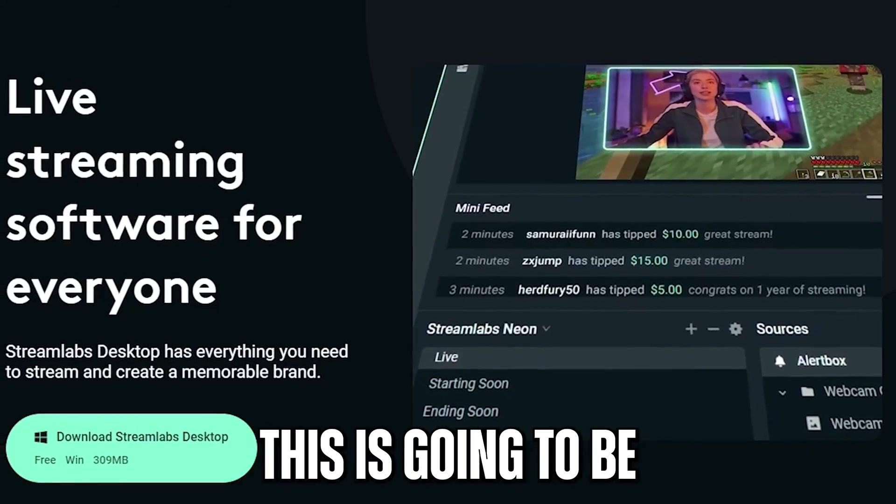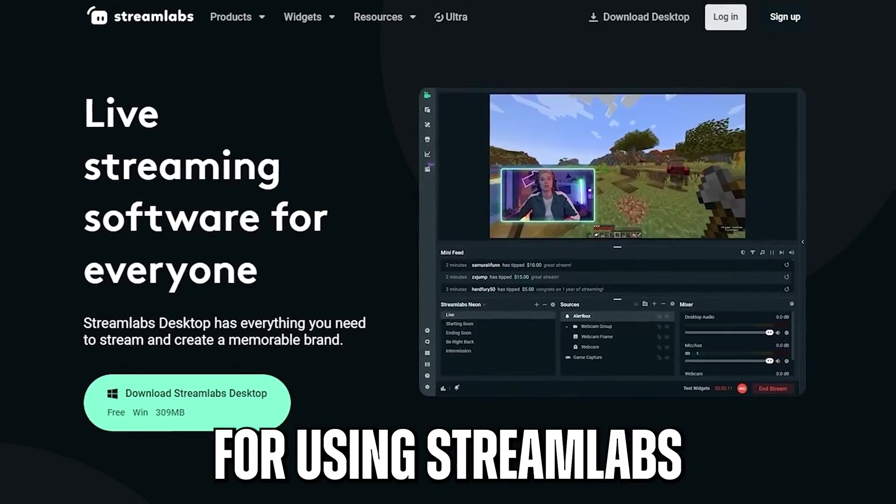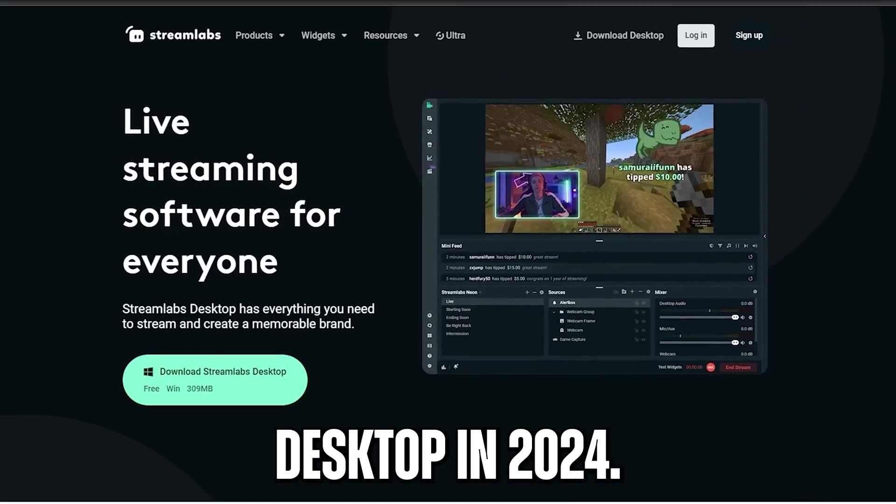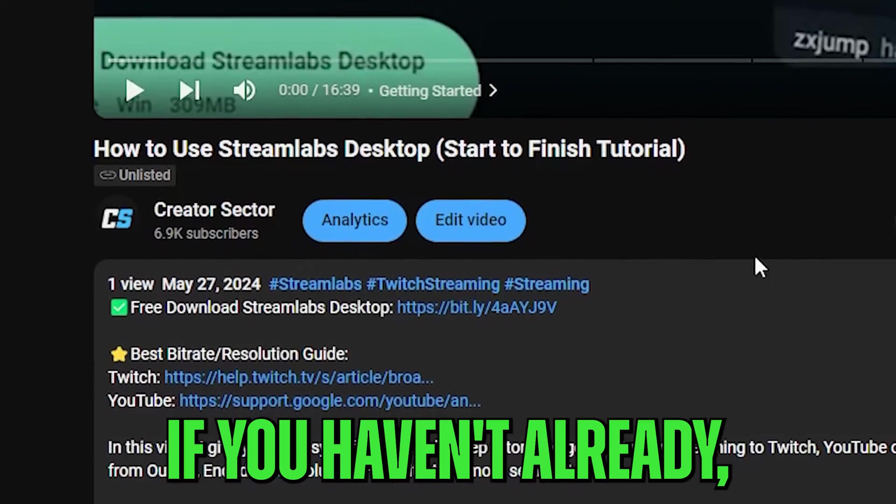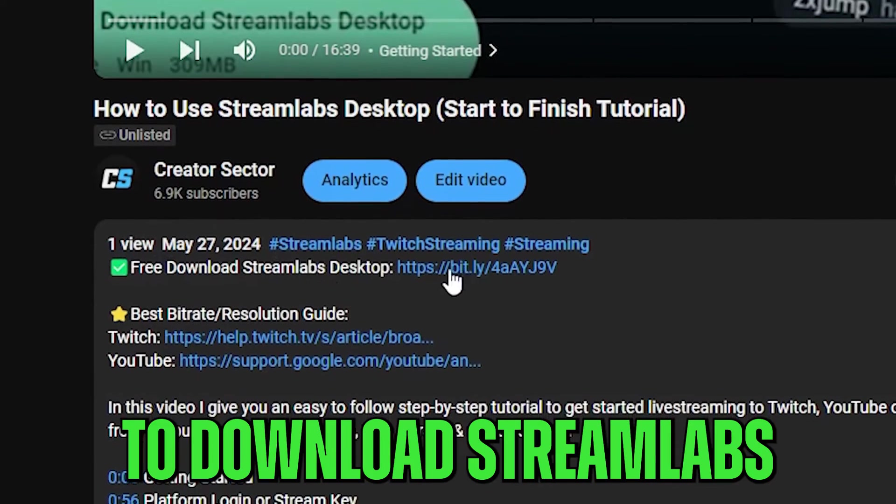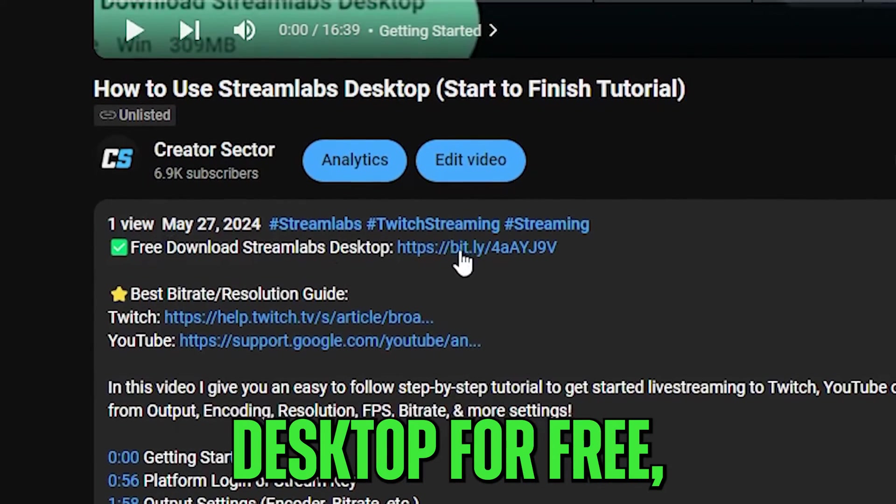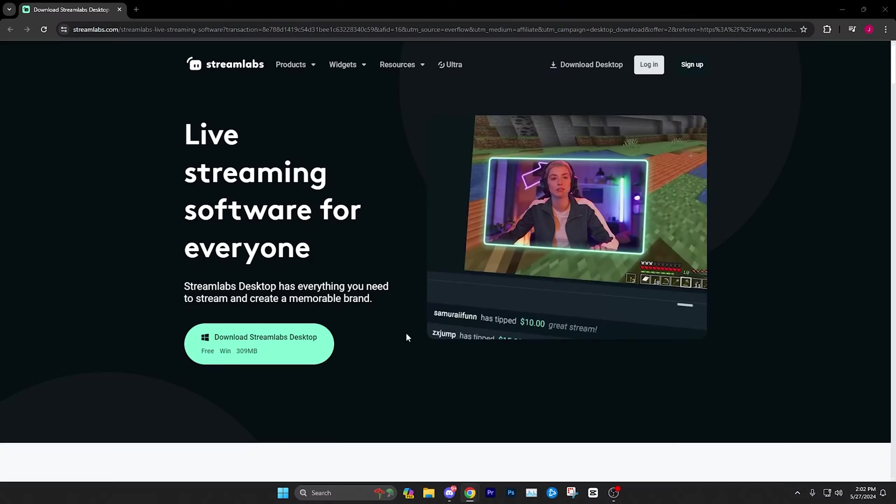Hello everybody and welcome back to the channel. This is going to be a step-by-step guide for using Streamlabs desktop in 2024.